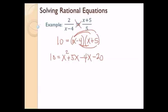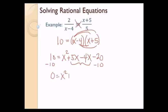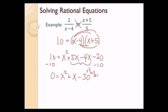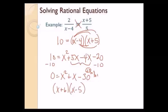Now I'm left with a quadratic equation. To solve it, I put it in standard form. I subtract 10 from both sides and combine like terms: 5x minus 4x is x, and negative 20 minus 10 is negative 30. So I have 0 equals x squared plus x minus 30. I have a three-term polynomial, so I'll try to factor it. Using trial and error: 6 and 5 add to give positive 1, so the factors are x plus 6 and x minus 5, and that equals 0.